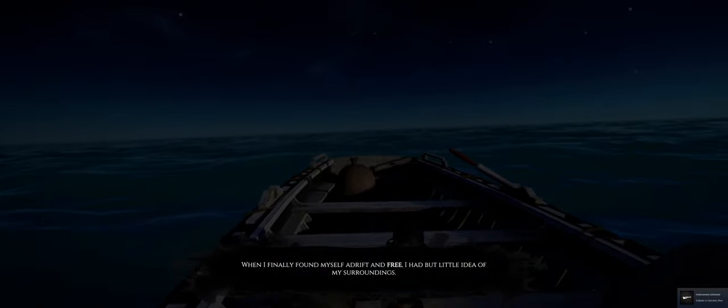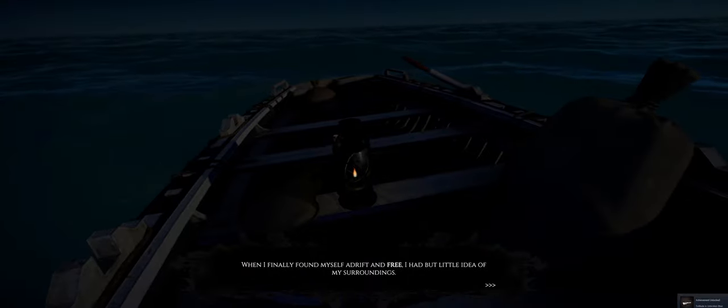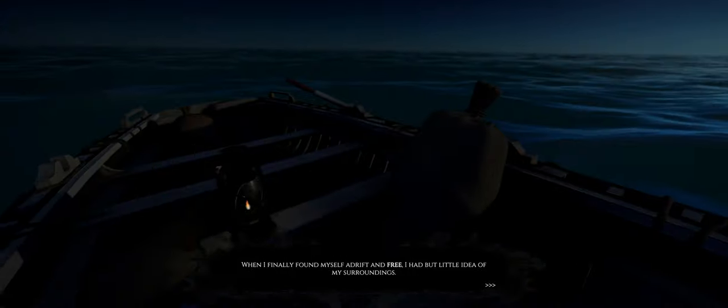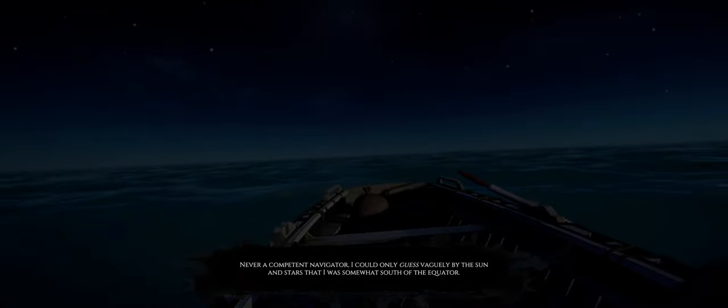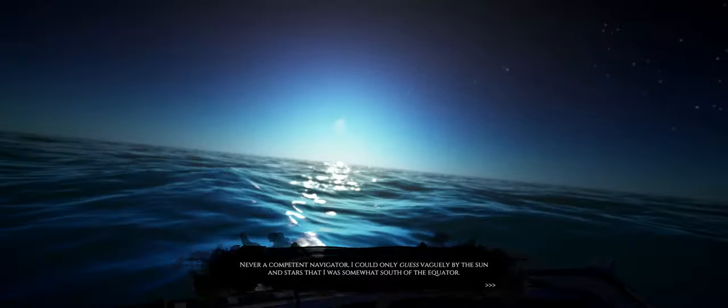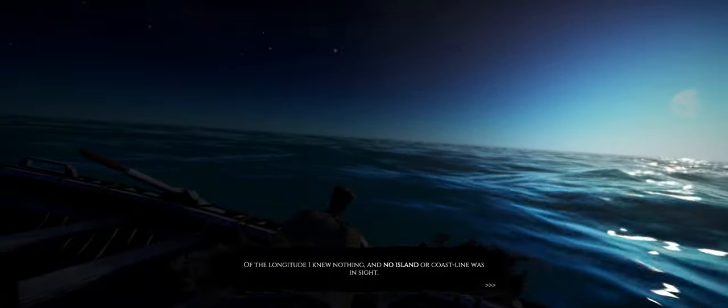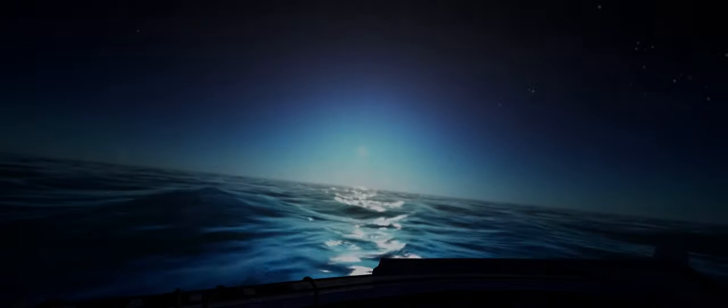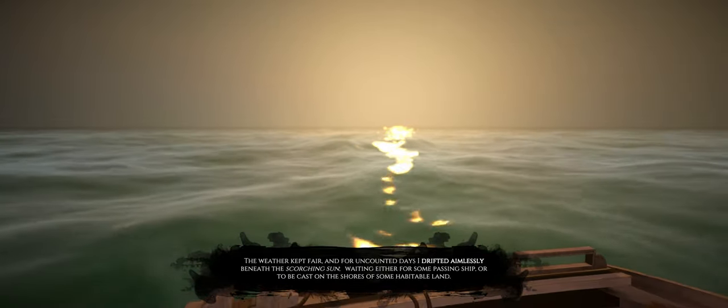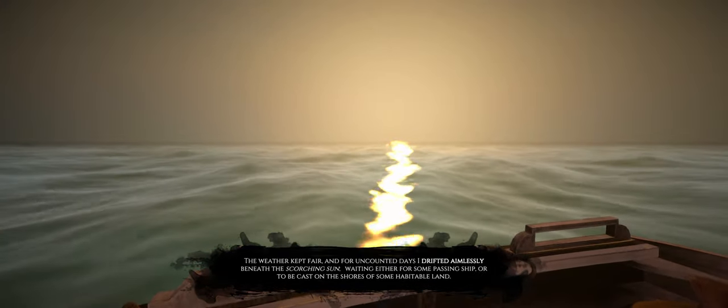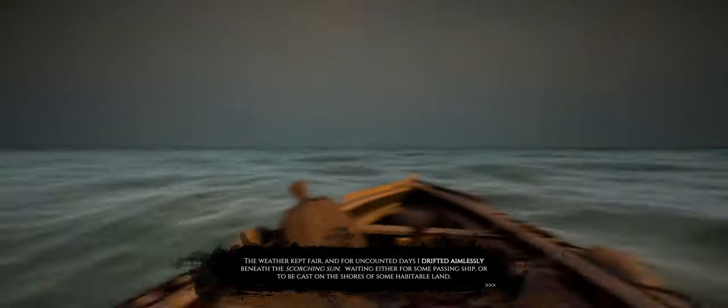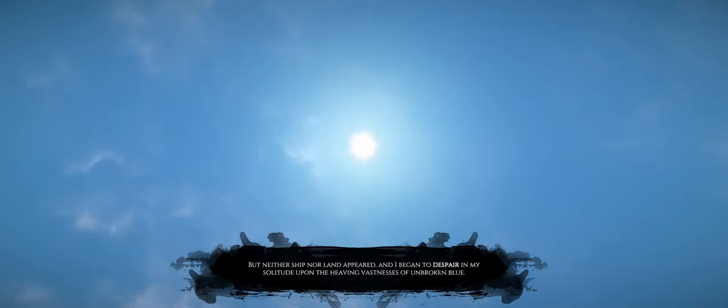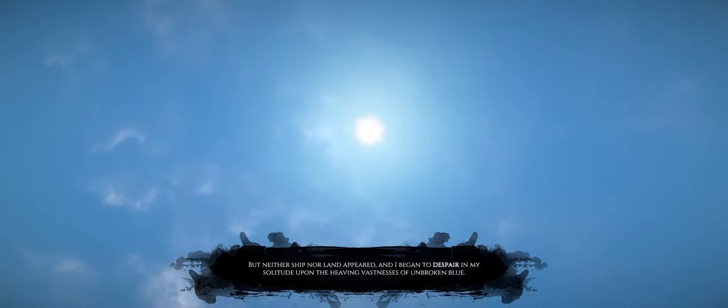It almost seems like an interactive story. When I finally found myself adrift and free, I had but little idea of my surroundings. I was thinking it was going to be more like a walking simulator, but this is different. Never a competent navigator, I could only guess vaguely by the sun and stars, that I was somewhat south of the equator. Of the longitude, I knew nothing, and no island or coastline was in sight.